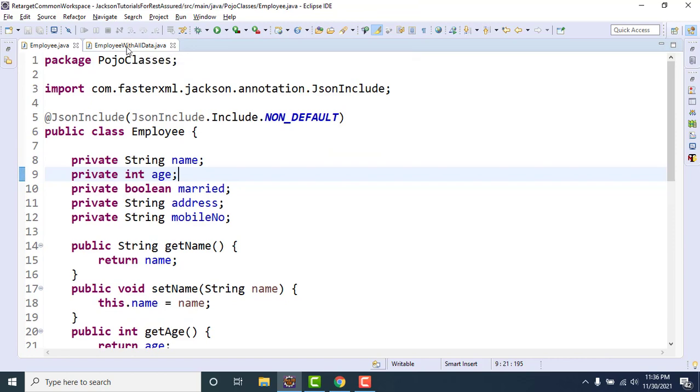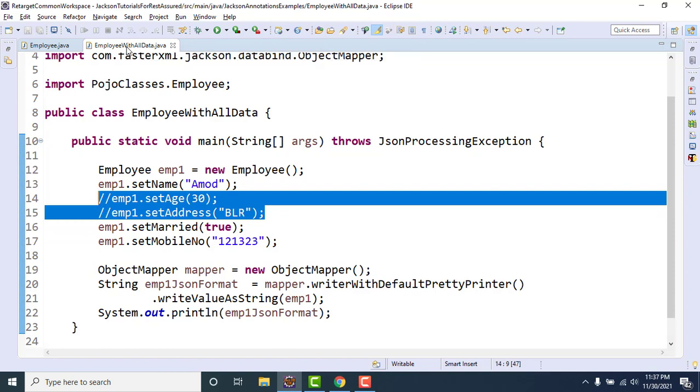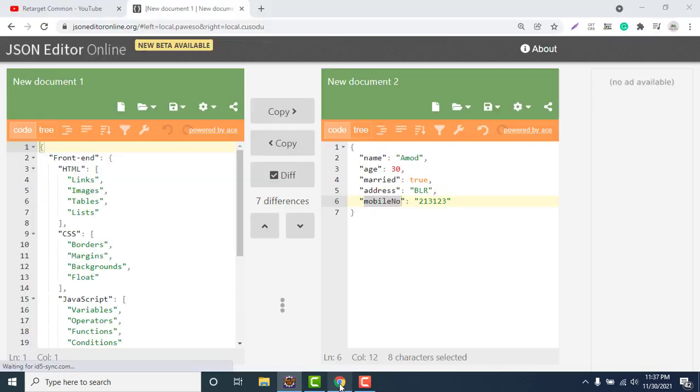Now we have some problem with this. See, for int what is the default value? Zero. What is the default value of boolean? False. But sometimes in response, just for example here, suppose this particular API is for a hospital.